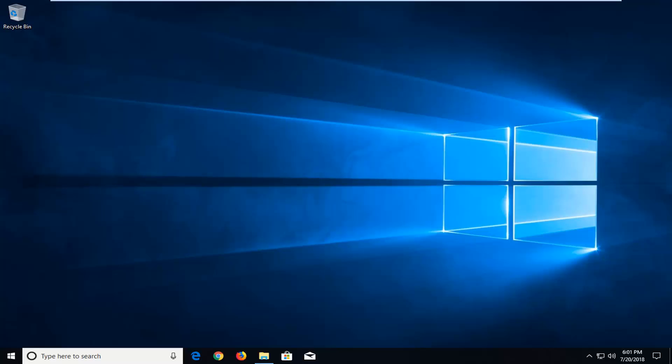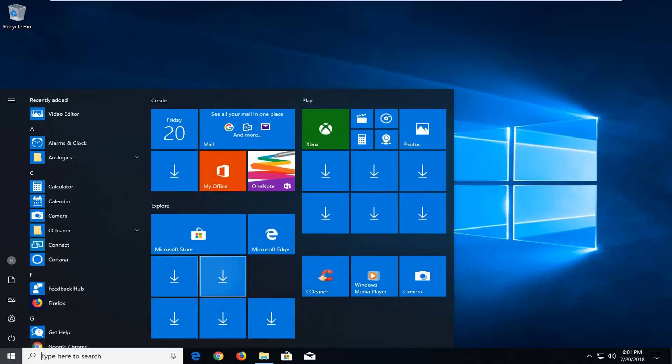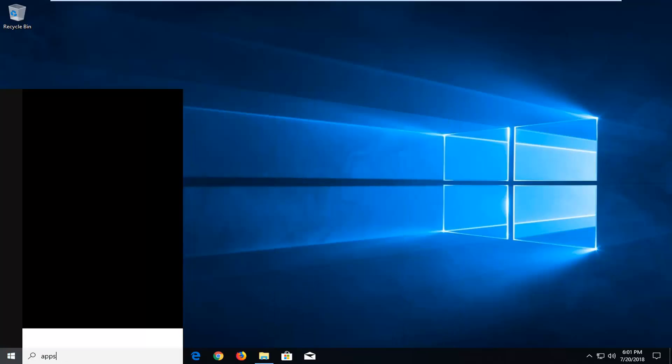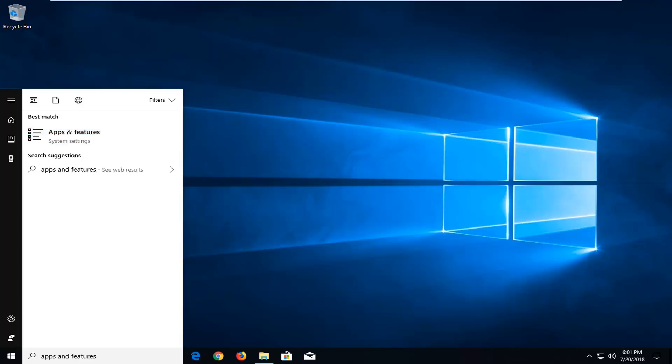We're going to begin by opening up the start menu, just left click on it one time. Into the start menu you want to type in apps and features. Best match should come back as apps and features right above system settings. You want to left click on that one time.